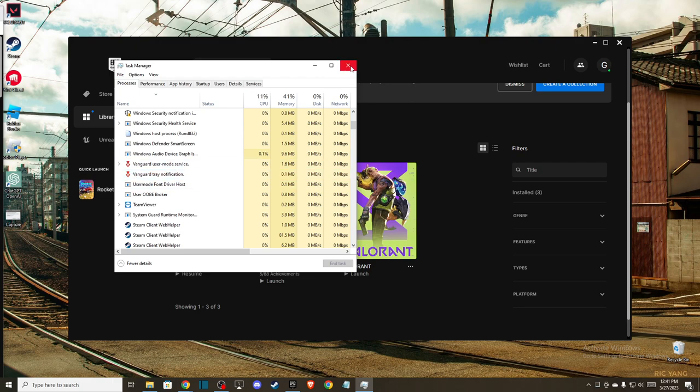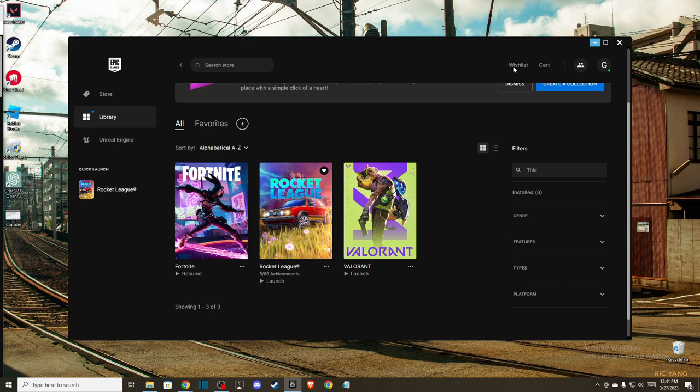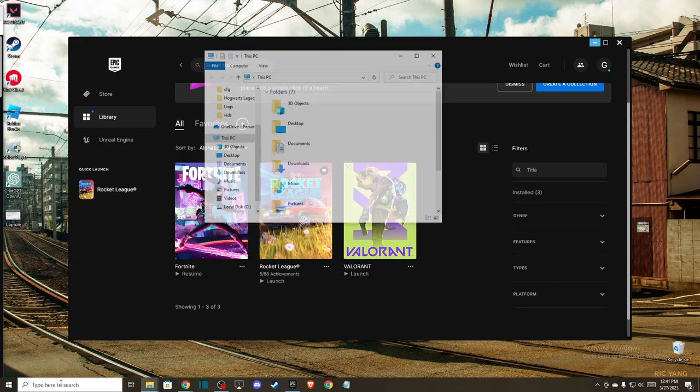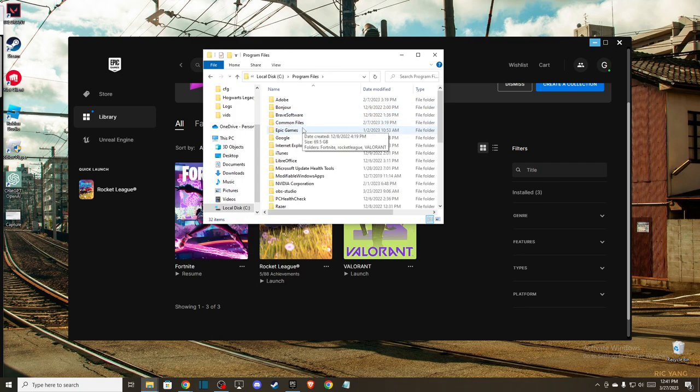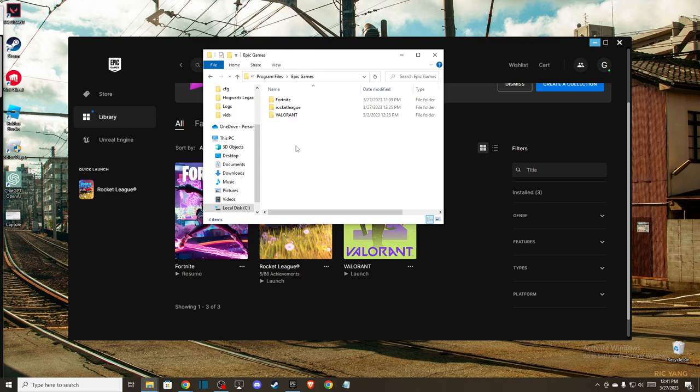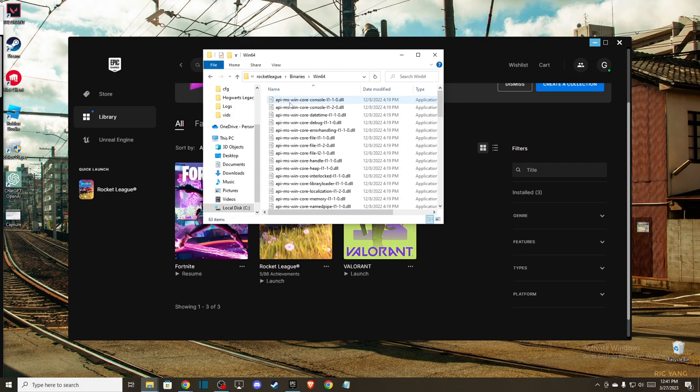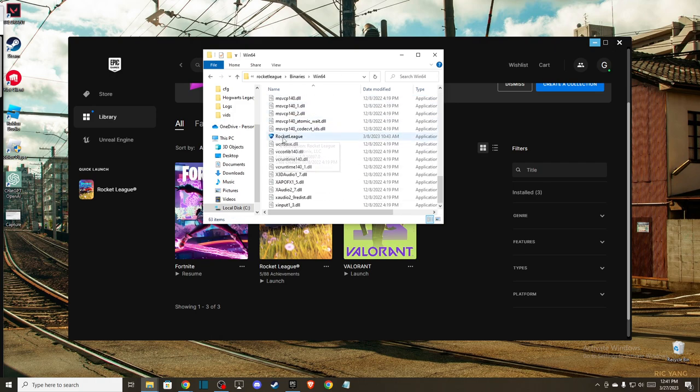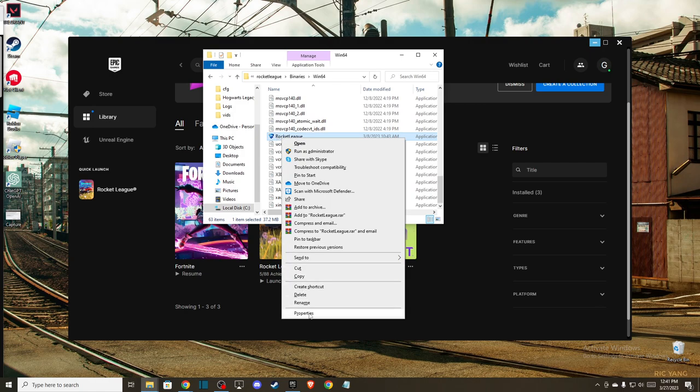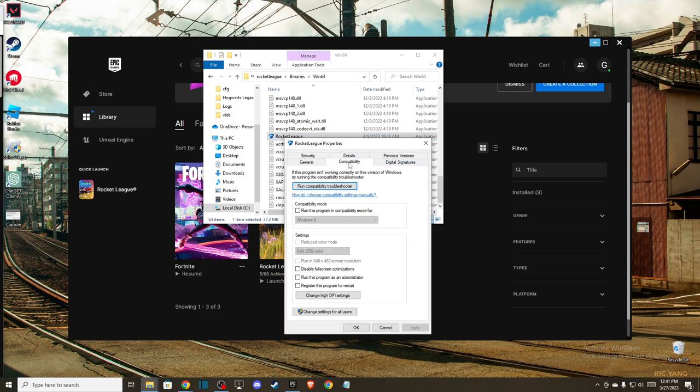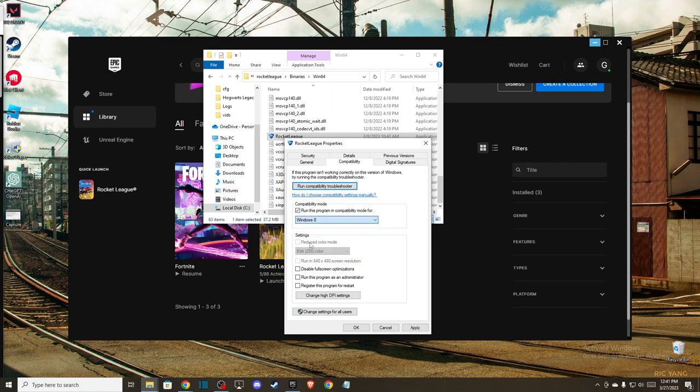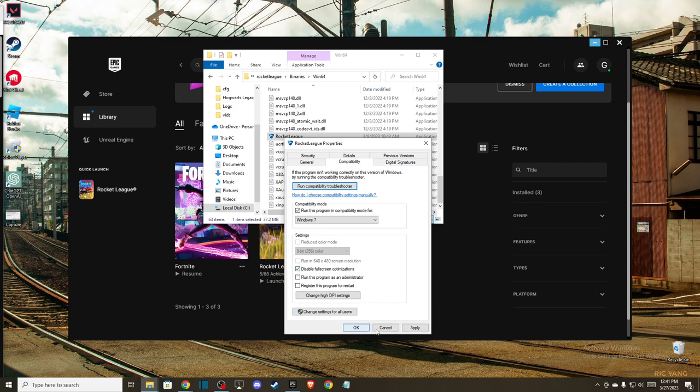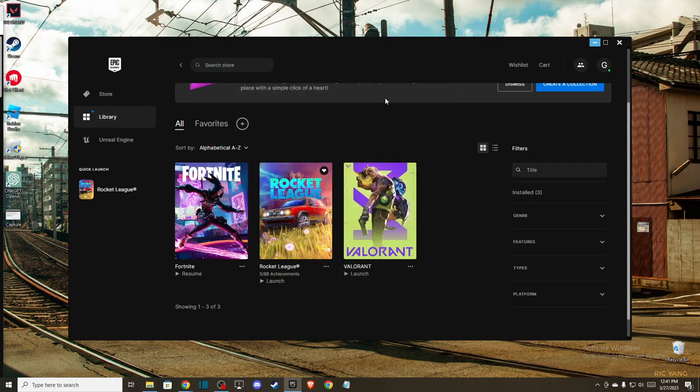And if you try this out and the problem persists then the next thing that you can do here is to go to your Rocket League files, use my computer, disk C, program files and Epic Games, Rocket League, binaries, Win64, scroll down until you see Rocket League, right click on it, go to properties, compatibility, make sure to run this program in compatibility mode for Windows 7 and also make sure to turn on this option disable full screen optimizations. Press apply and ok. And look if the problem persists or not.